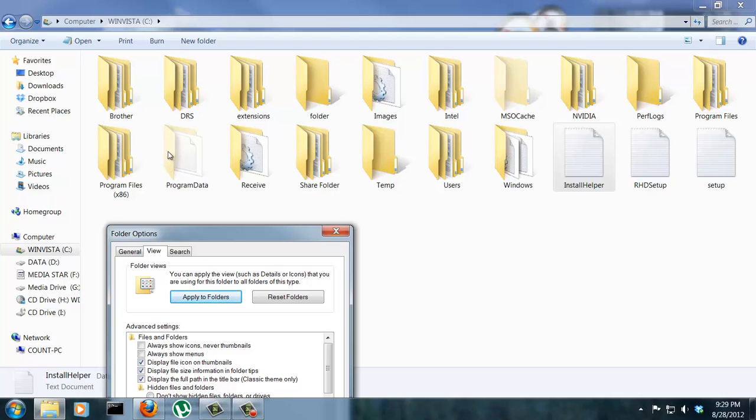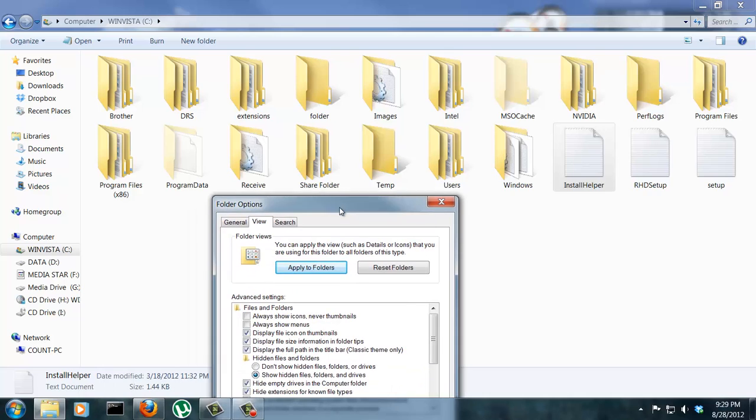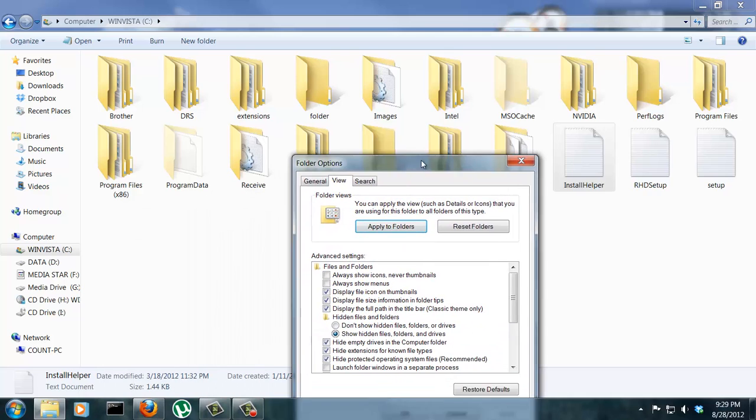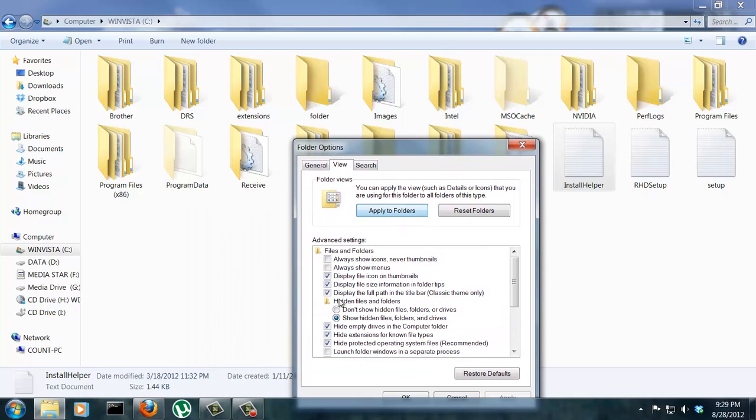So if you look at this program data file and the MSO cache file, they're very, very transparent files. It kind of indicates that they are actually the hidden files.